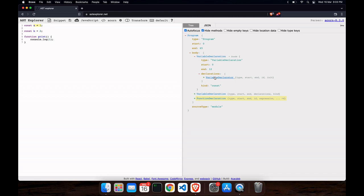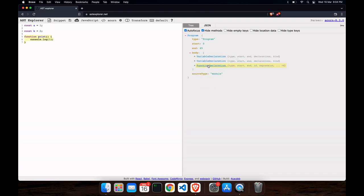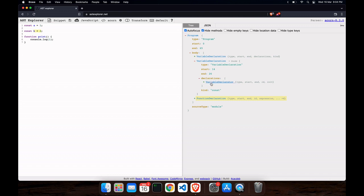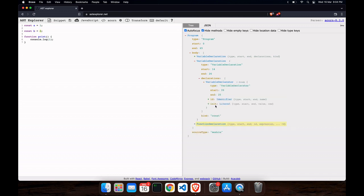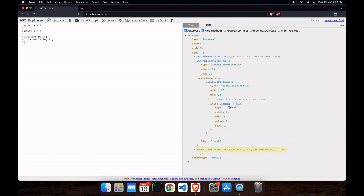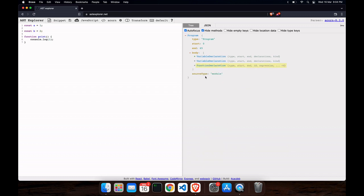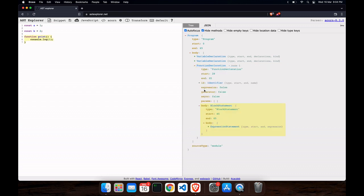Inside the variable declaration we have a variable declarator. When you hover over it, you can see the highlighted part on the left side — 'a = 1'. That is the variable declarator, and 'const' is used to declare the variable. When you click on another one you can also see the initialization part.